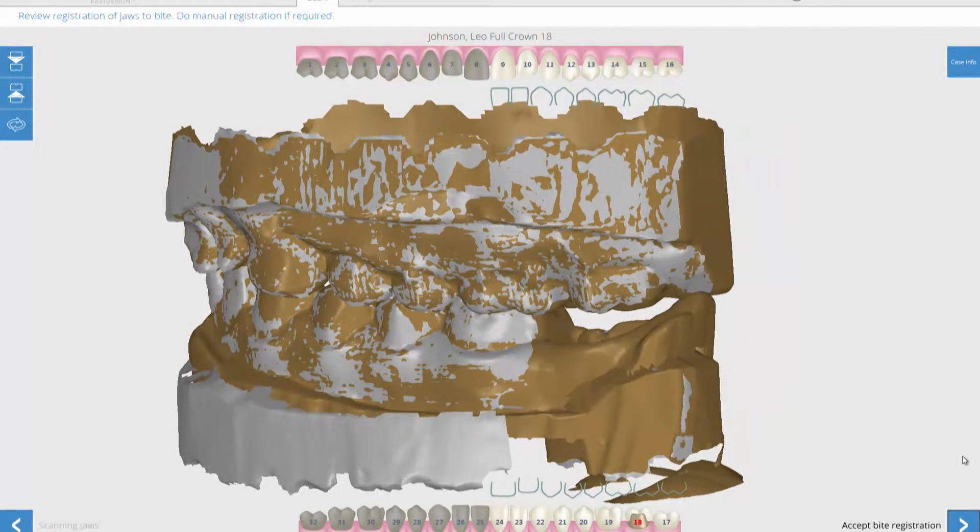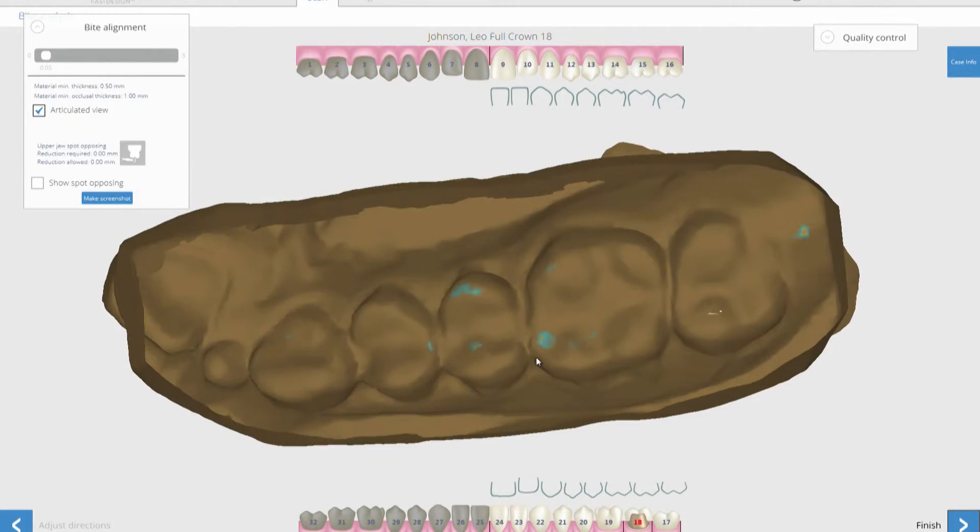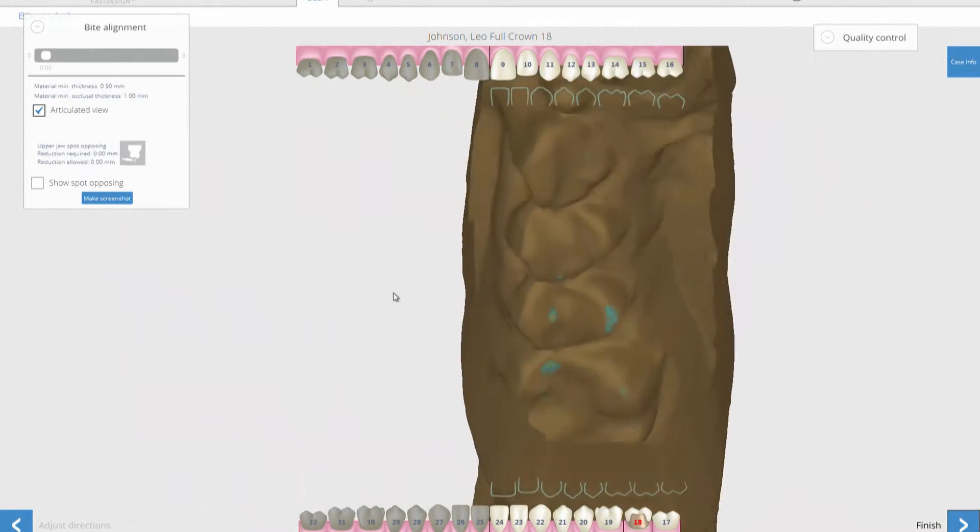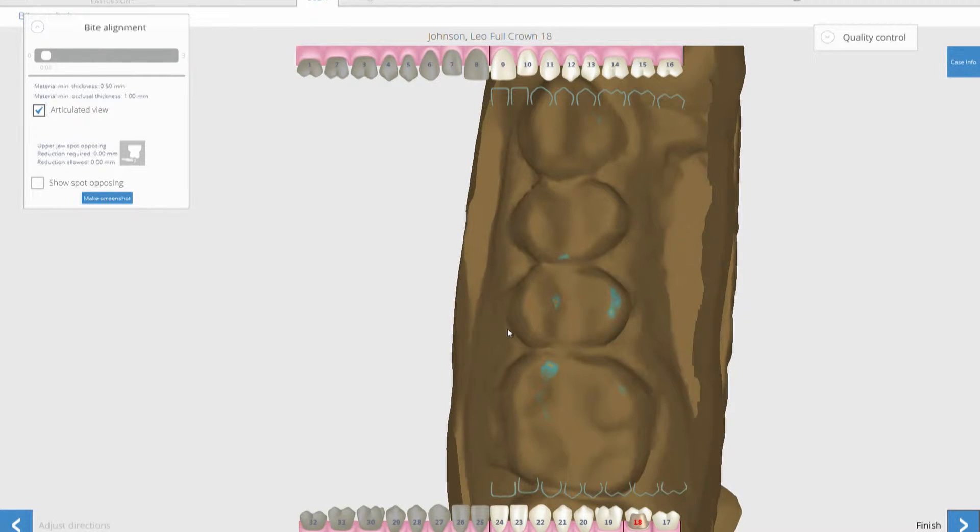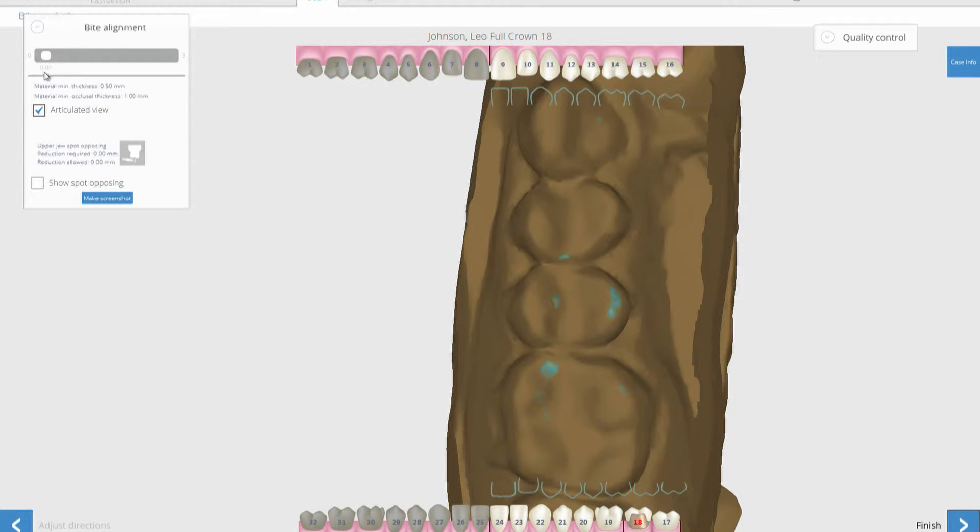The software includes visual indicators that allow you to quickly verify the centric contact points. You can also see that there is an indicator of how much occlusal clearance there is. The scanning process is just that quick.